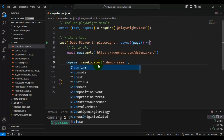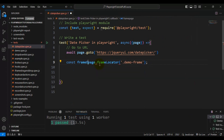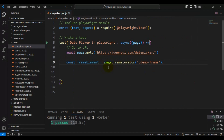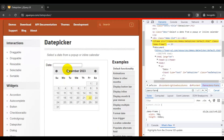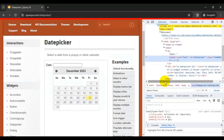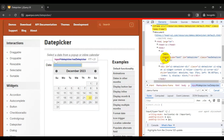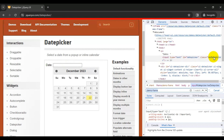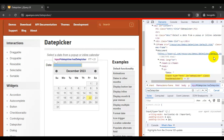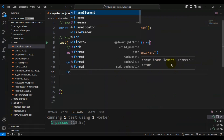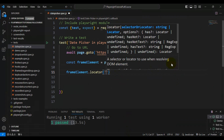I'll assign this back to a constant variable called frameElement. Now we have the frame, and by using this frame I can perform any action on the date field element. Let's inspect the date field. I'm identifying this element by using its class value — simply copy the class value, put a dot prefix, and add the class value. Now we are able to locate the date field. Here I will use frameElement followed by locator and add the locator value.